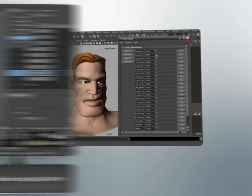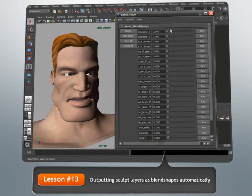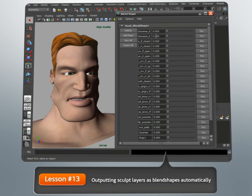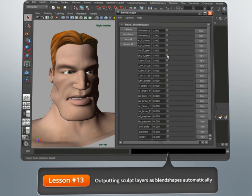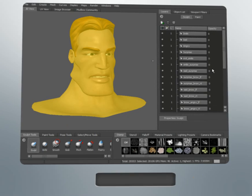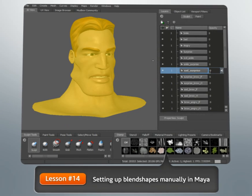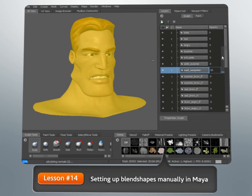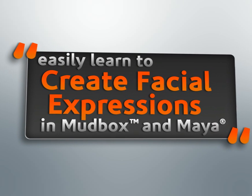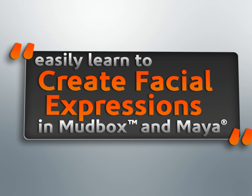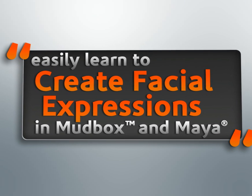We'll cover methods in Mudbox for sculpting different expressions and how to use sculpt layers to create an extremely flexible workflow. Finally, we'll look at a couple of ways that we can get our expressions into Maya in order to set up animatable blend shapes.